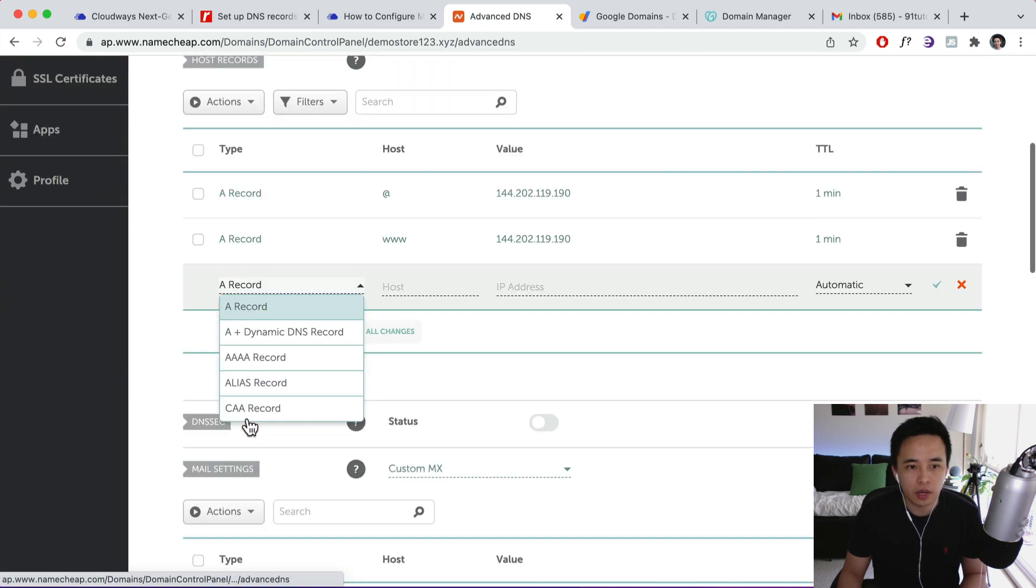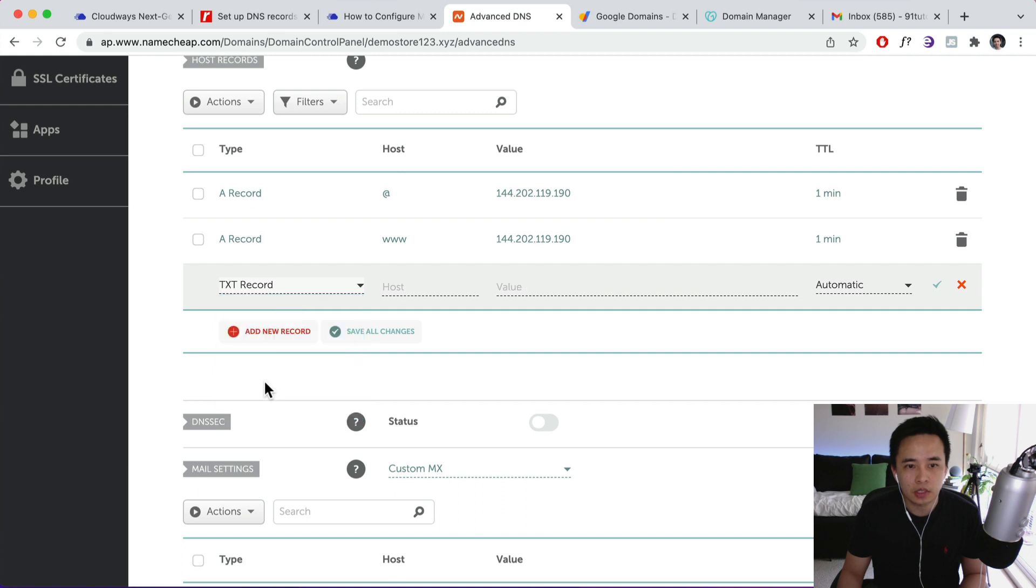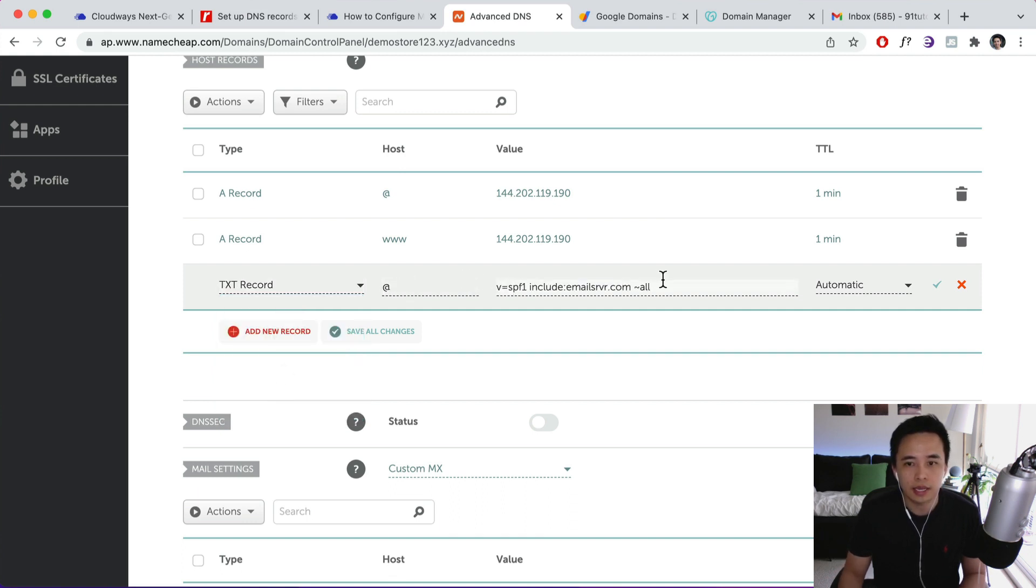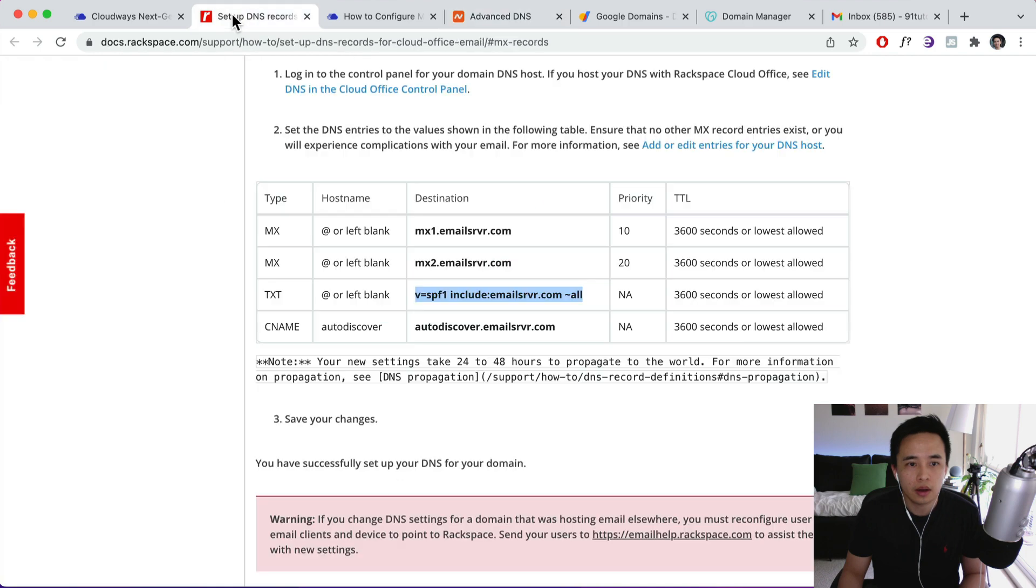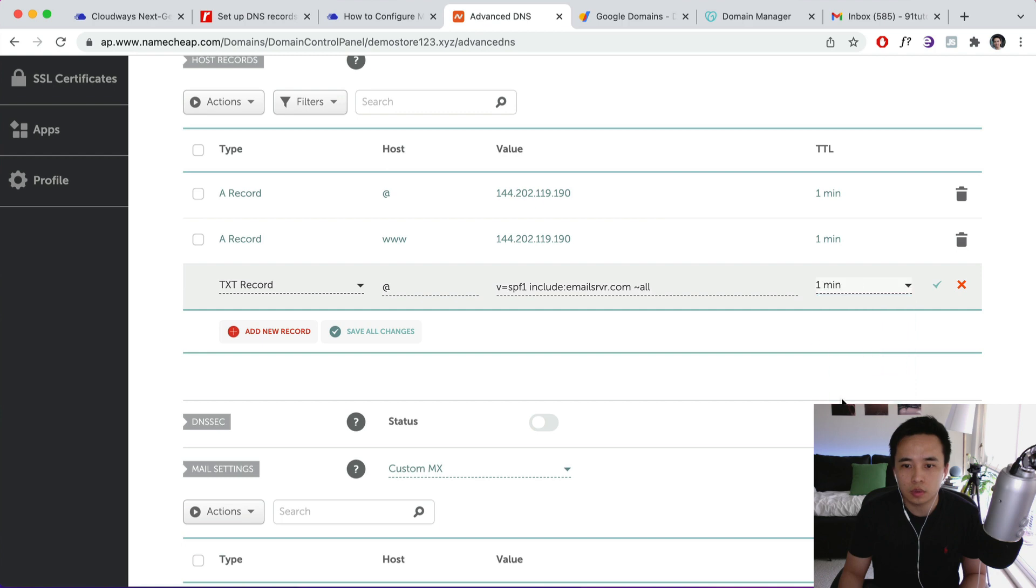And then click on add new record and this one's going to be a text record. And it's going to be @, I think, paste that in over there. Let's see. Yep, that's it. And then click on the lowest possible, I believe, and then save it.